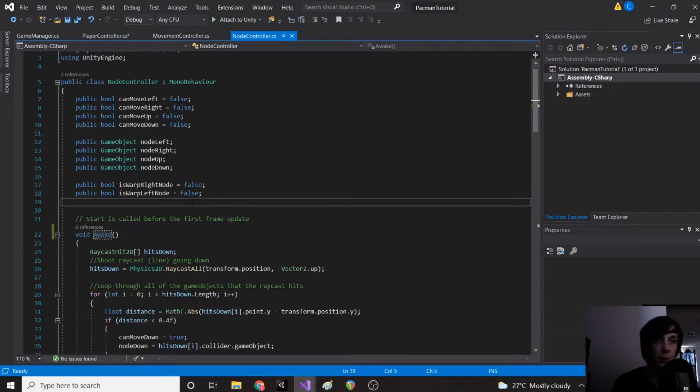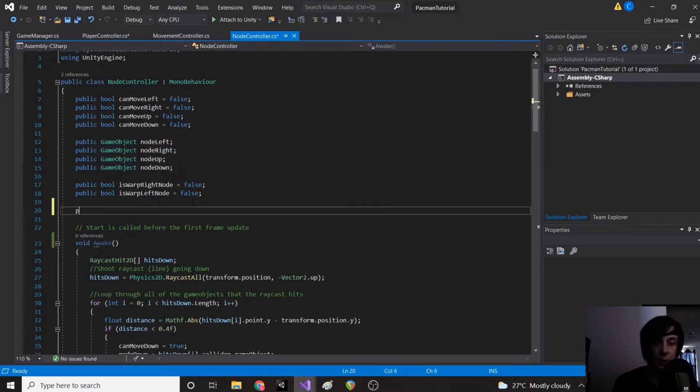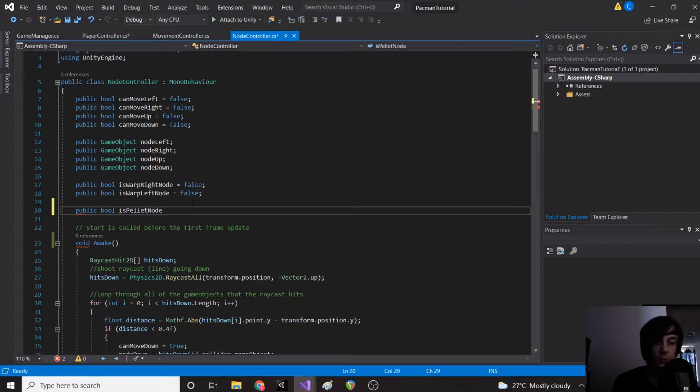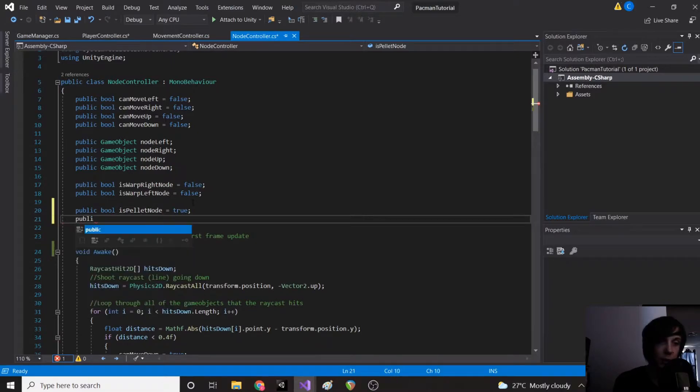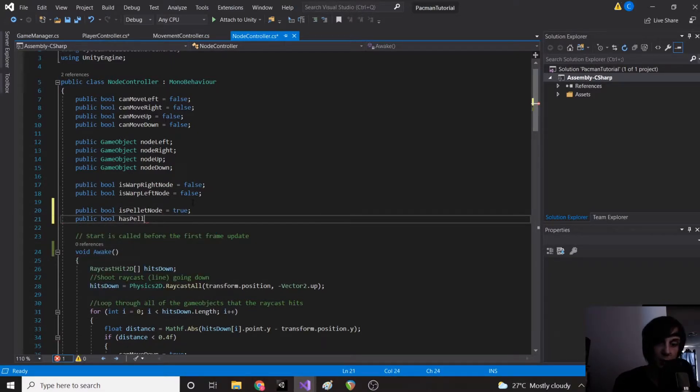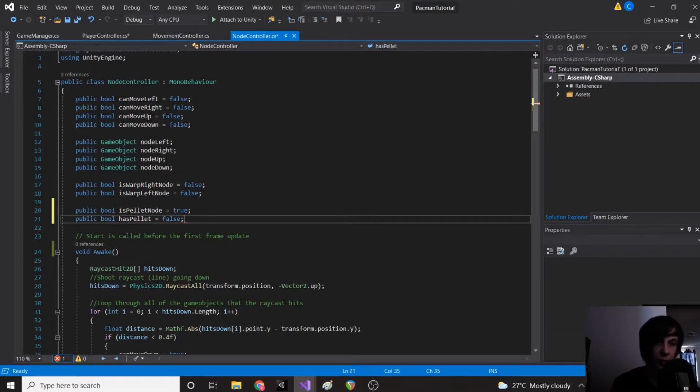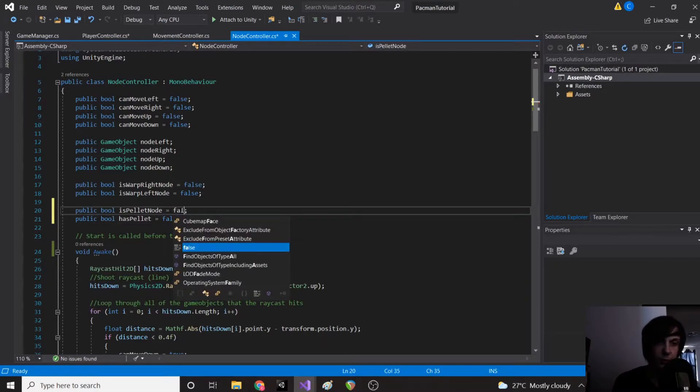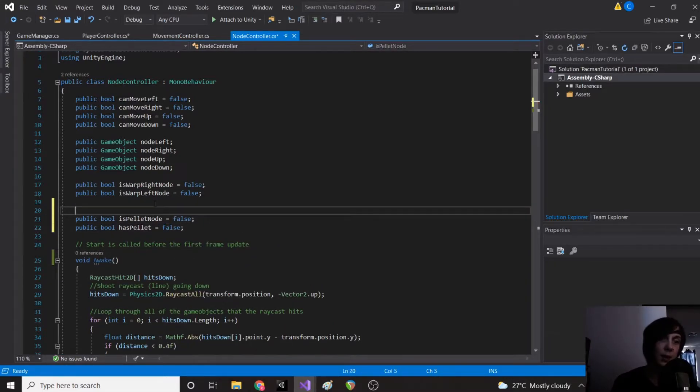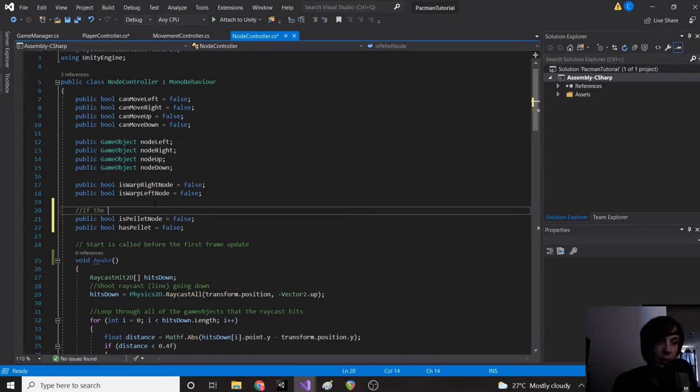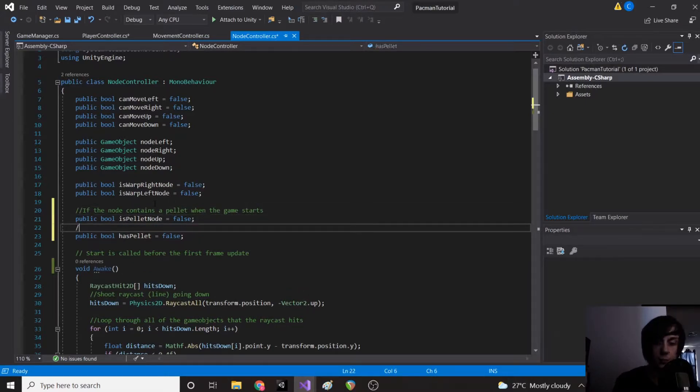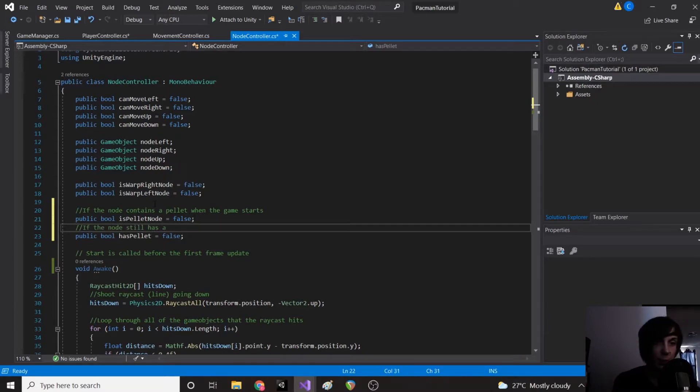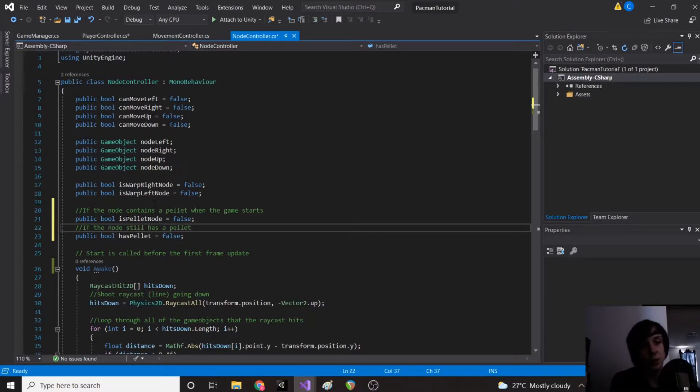So now we're going to go to our node controller and we're going to make two variables. We're going to make public bool isPelletNode and we're going to set this equal to true. And then public bool hasPellet, actually let's set both of these to false. So isPelletNode if the node contains a pellet when the game starts. If the node still has a pellet, so pac-man eats the pellet, hasPellet is going to be set to false but isPelletNode will still be true.